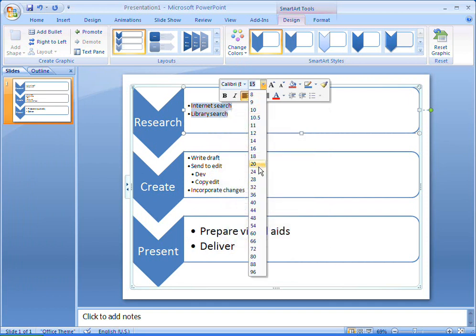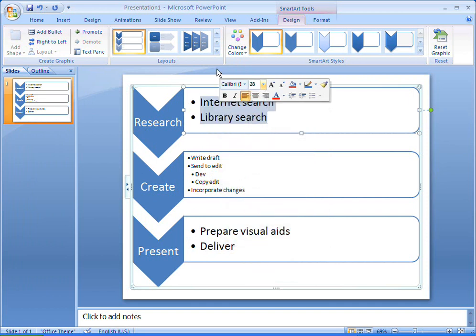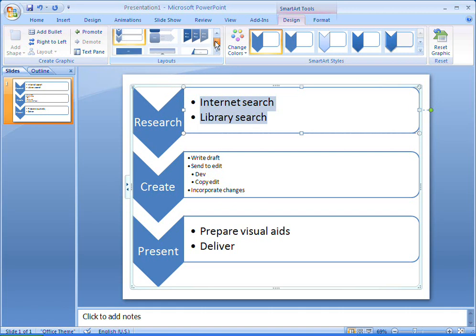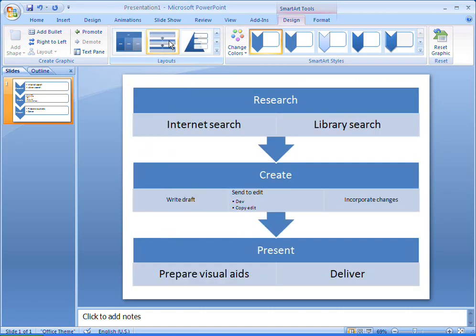If I want to change to a different layout, I can see a preview by pointing to the available styles. This segmented process layout looks interesting, but I think I'll stick with my chevron list.